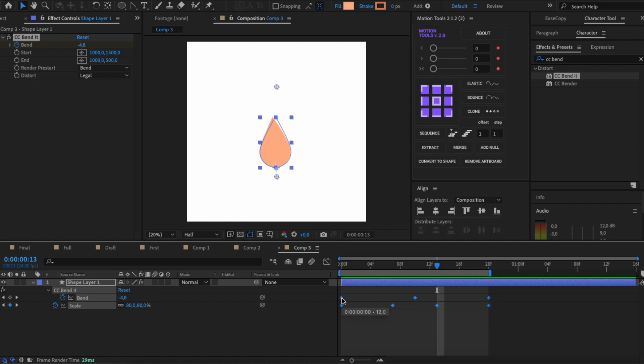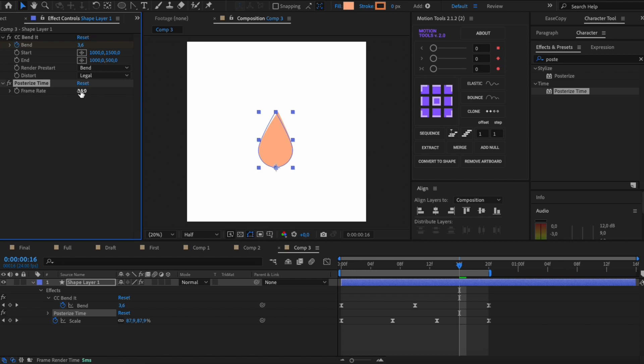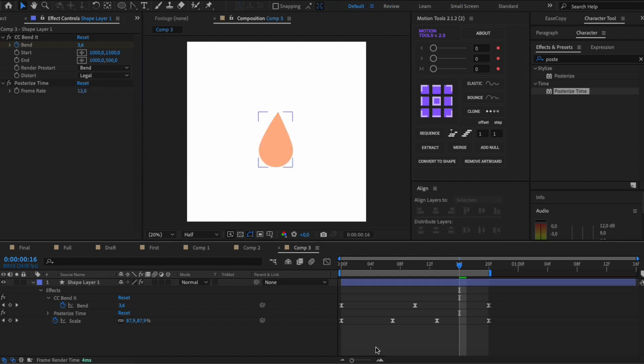Now I want to add pasteurize time effect to emphasize shaking. Set it to 12.